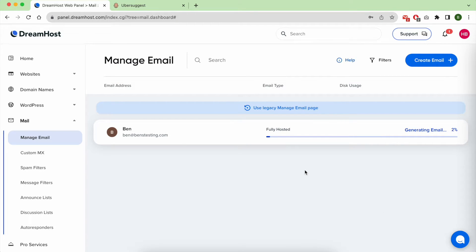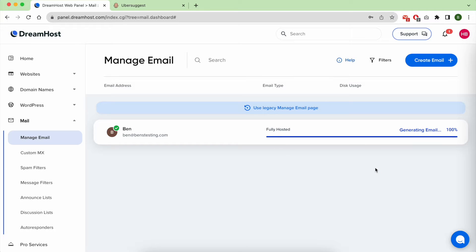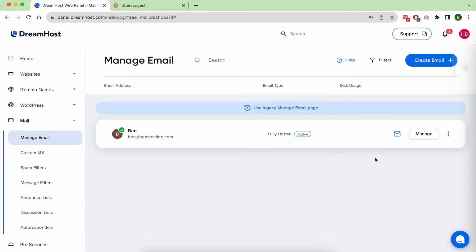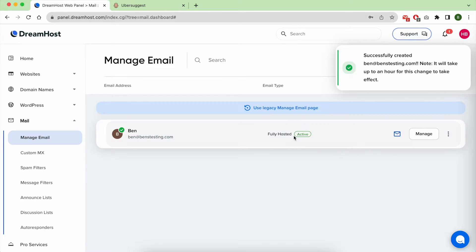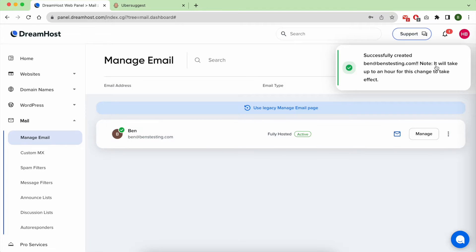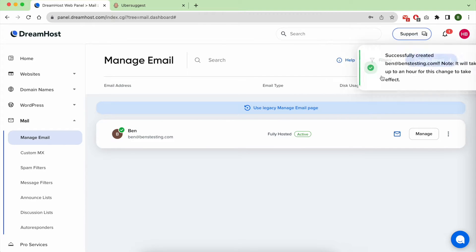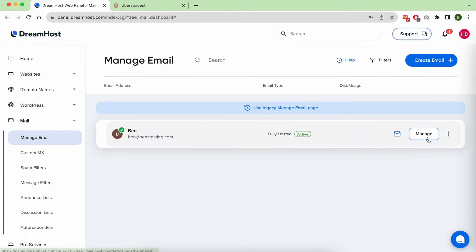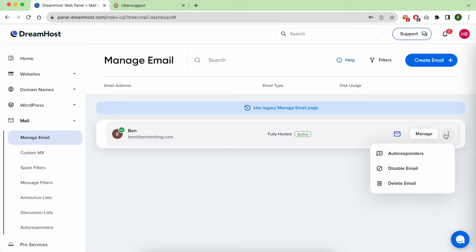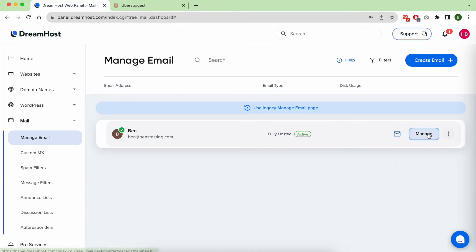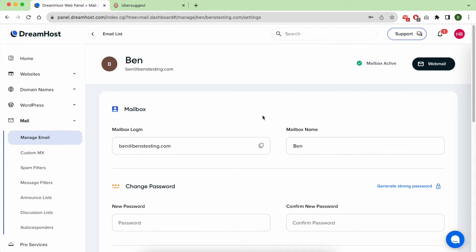After some seconds, your email address is currently generated. And there you have it, you successfully created your new email address, professional looking email address. Before login to your new email address, let's manage it first.